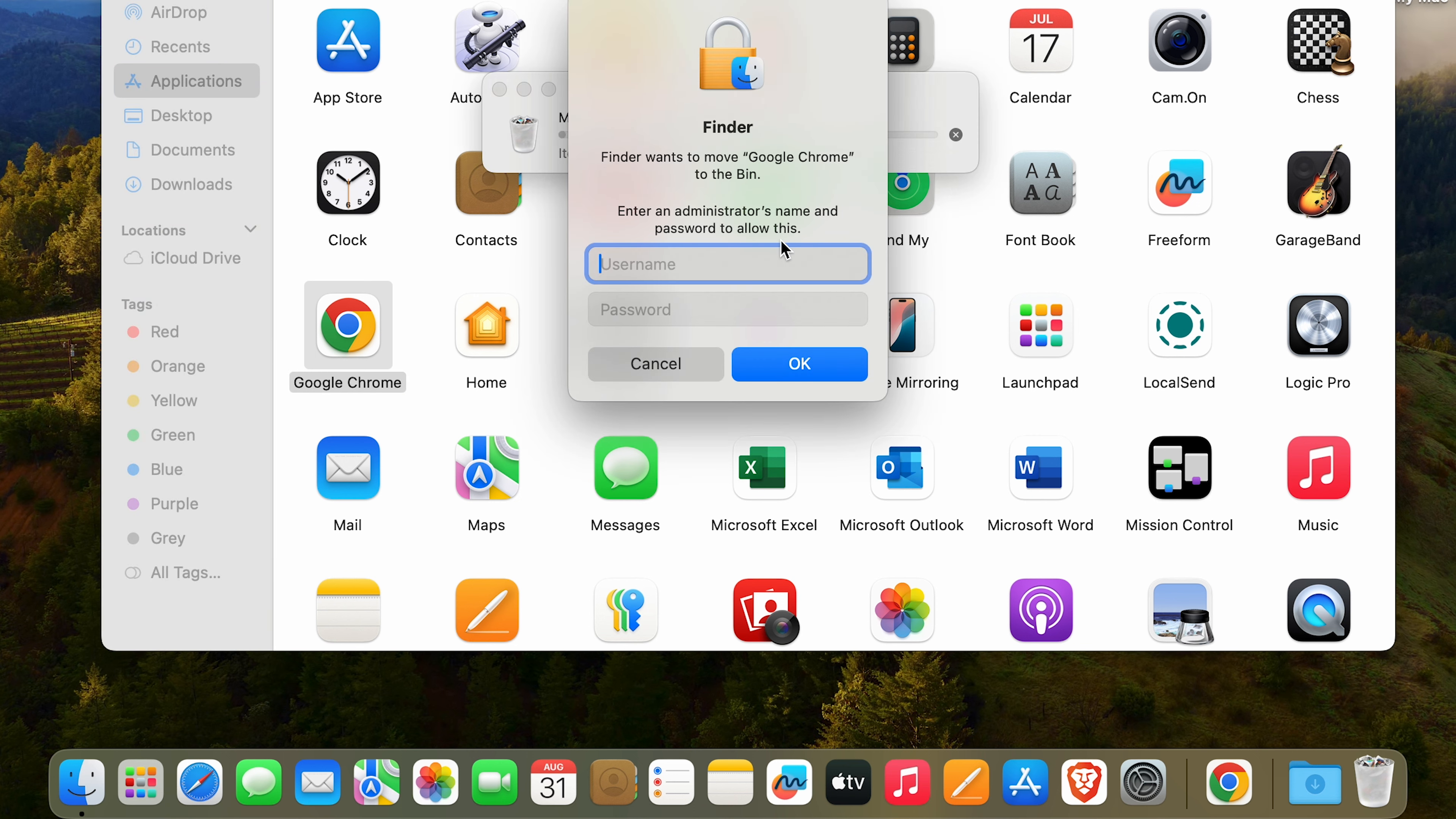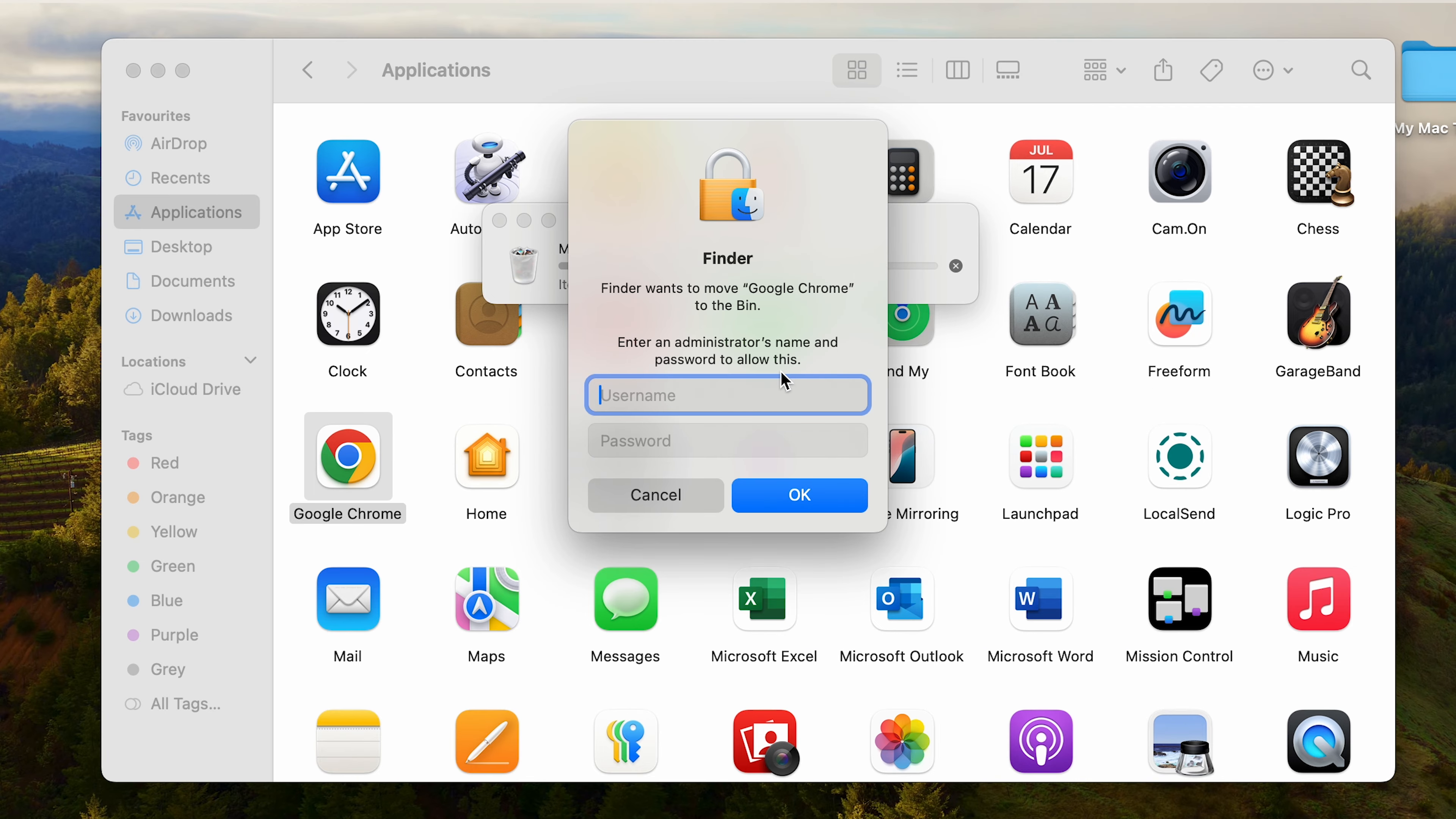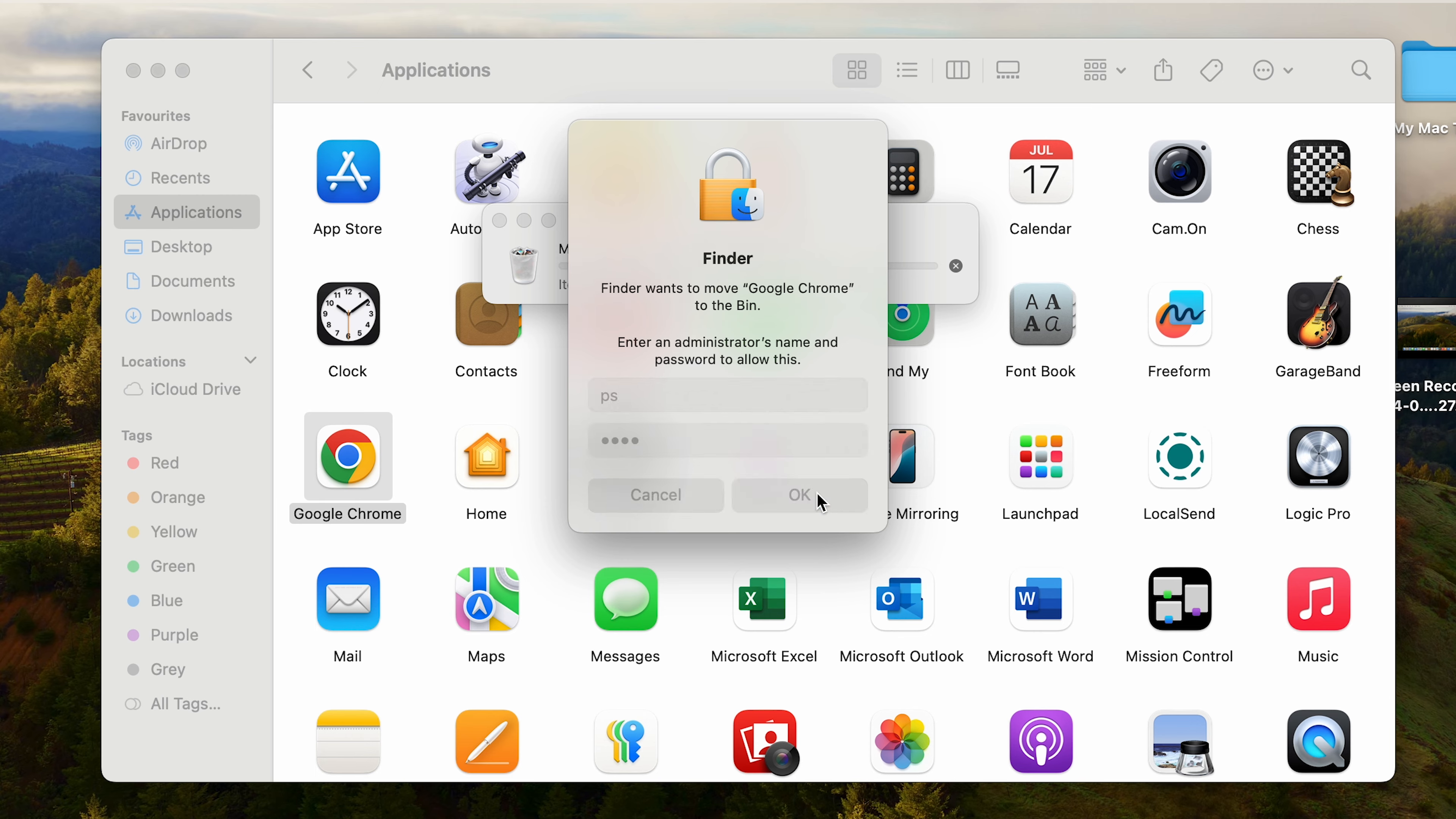If you're not using the admin account, you will actually need the admin user and password. So input that. So guys, I have put in the user and the password. Let's click on OK.